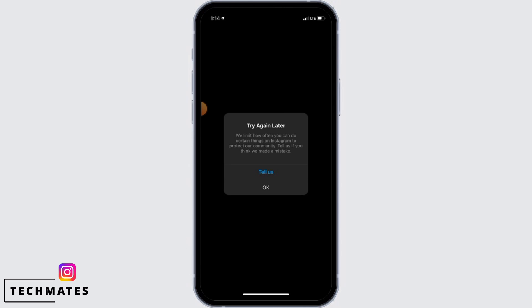The first one can be that you are liking too many posts or leaving the same comment on the same post a lot of times. Whatever the reason it is that you're getting this error, in this video I'm going to show you how you can resolve it.